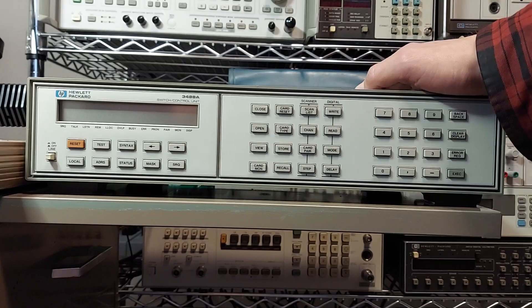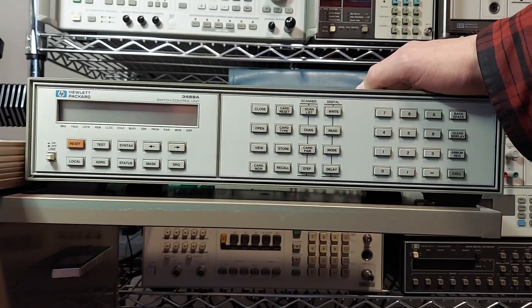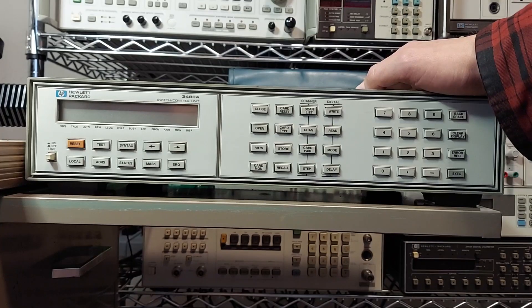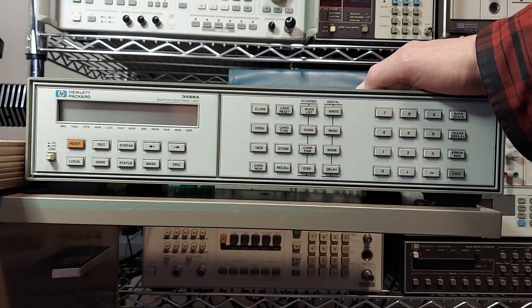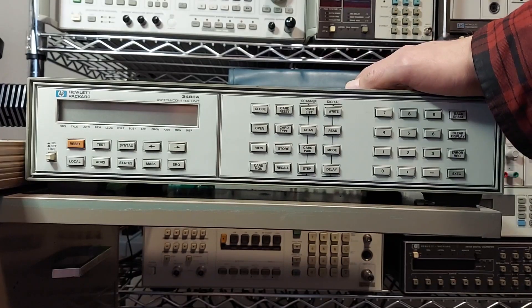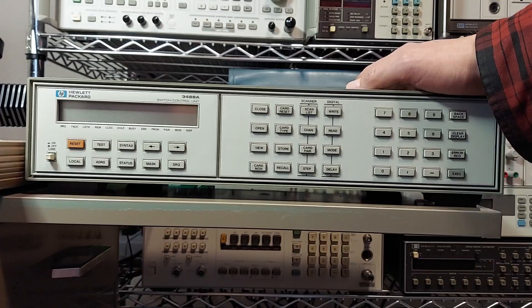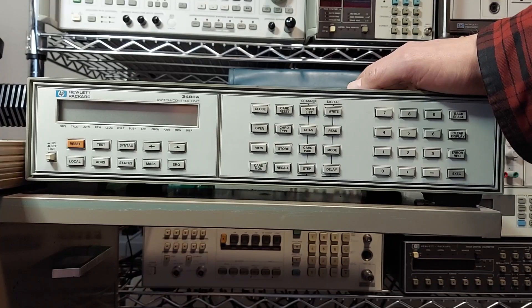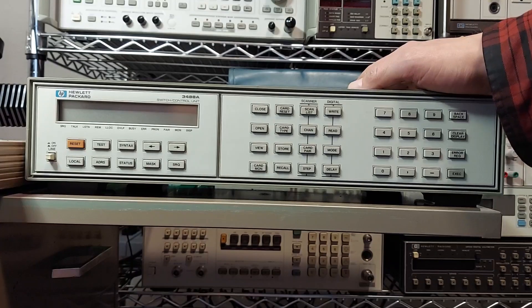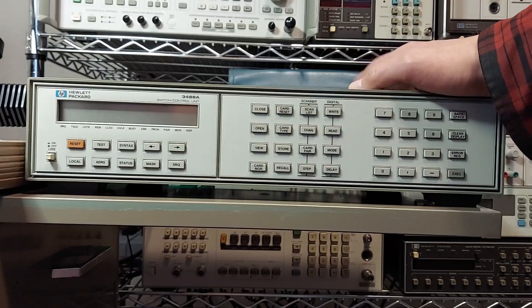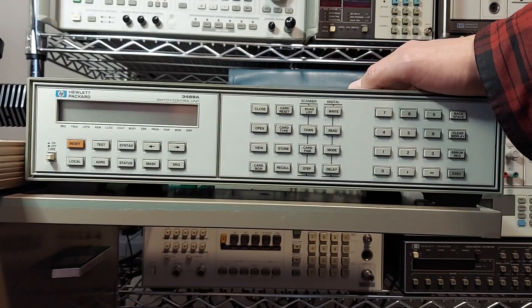You can also get a four by four matrix option and you can get a 16-bit digital IO option for this unit as well. And I think the last one here is a breadboard option that allows you to come up with your own setup if you'd like.